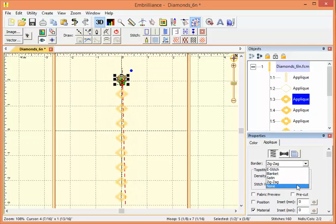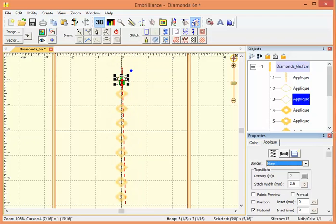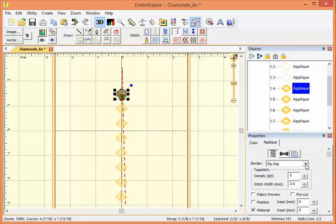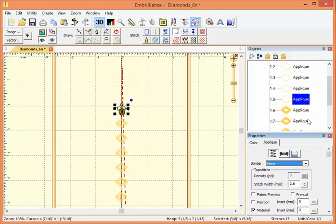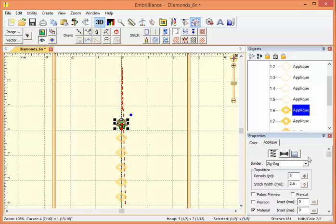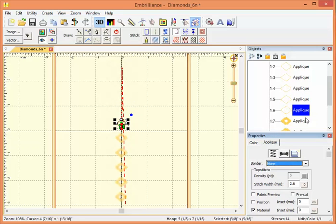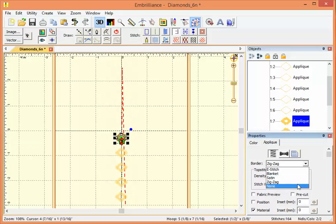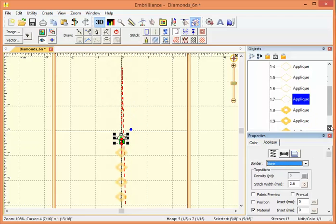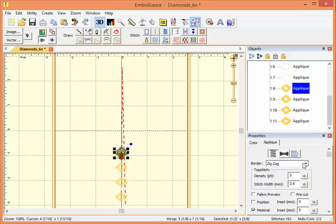And what this does is set all of the appliques here to just do the marking and the tackdown. So that it marks where you're going to put the fabric, and then it sews another simple run stitch to hold that fabric down.